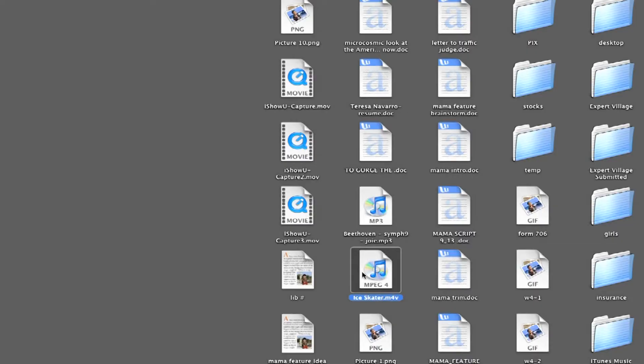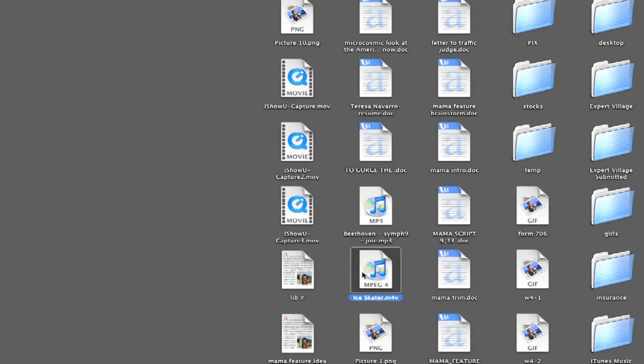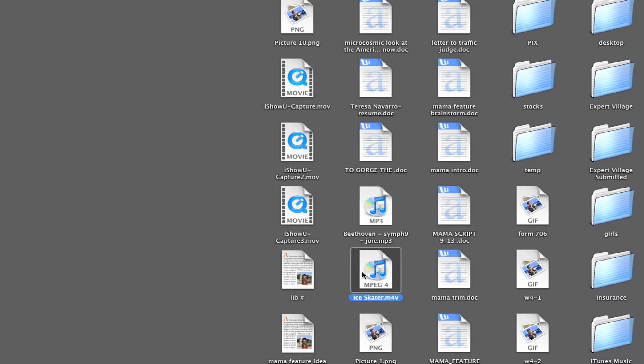So what you're going to do is you're going to find the file that you want to convert into Windows format. All of the movies that are on the iPod are in M4V format, which is MPEG-4.